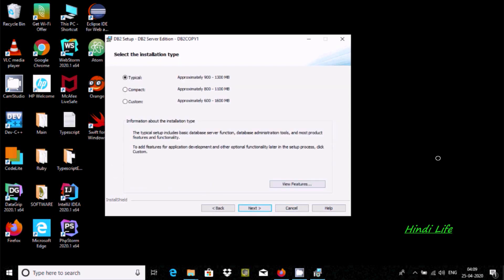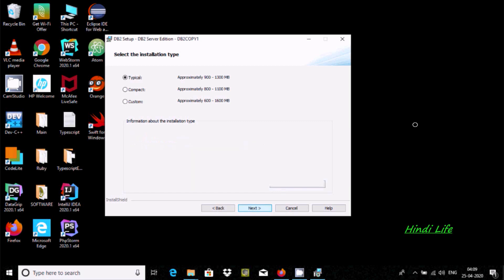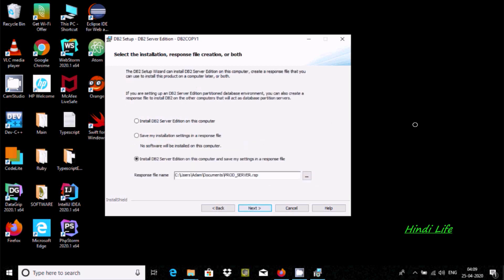And here you can see these three features. At here, Typical installation was 1300 MB, so I am going to select Typical and click next.